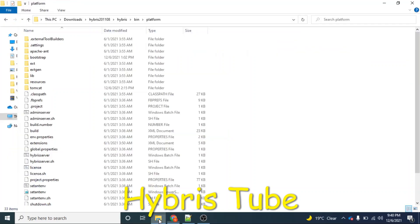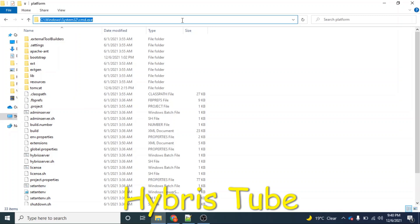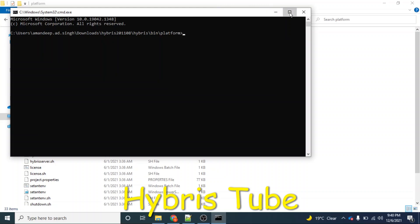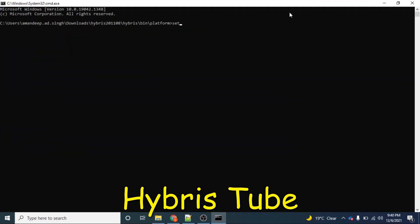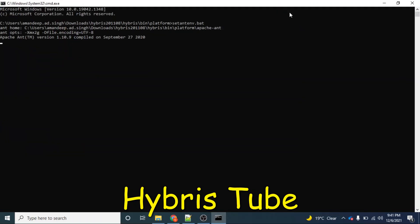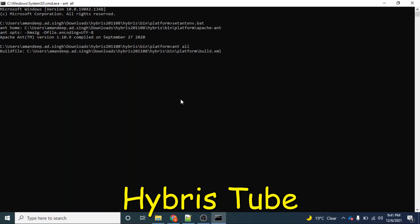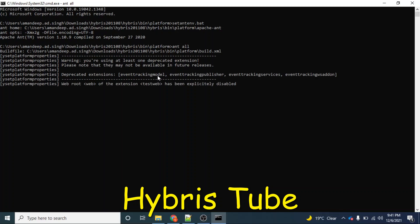As you can see, this is the Hybris folder and we are in the platform folder. In the conventional way, if we have to build our project first and then bring our server up, we open the command line, set the ant environment, and then build our project with ant all. The completion of this ant all command will take around 10 to 15 minutes.